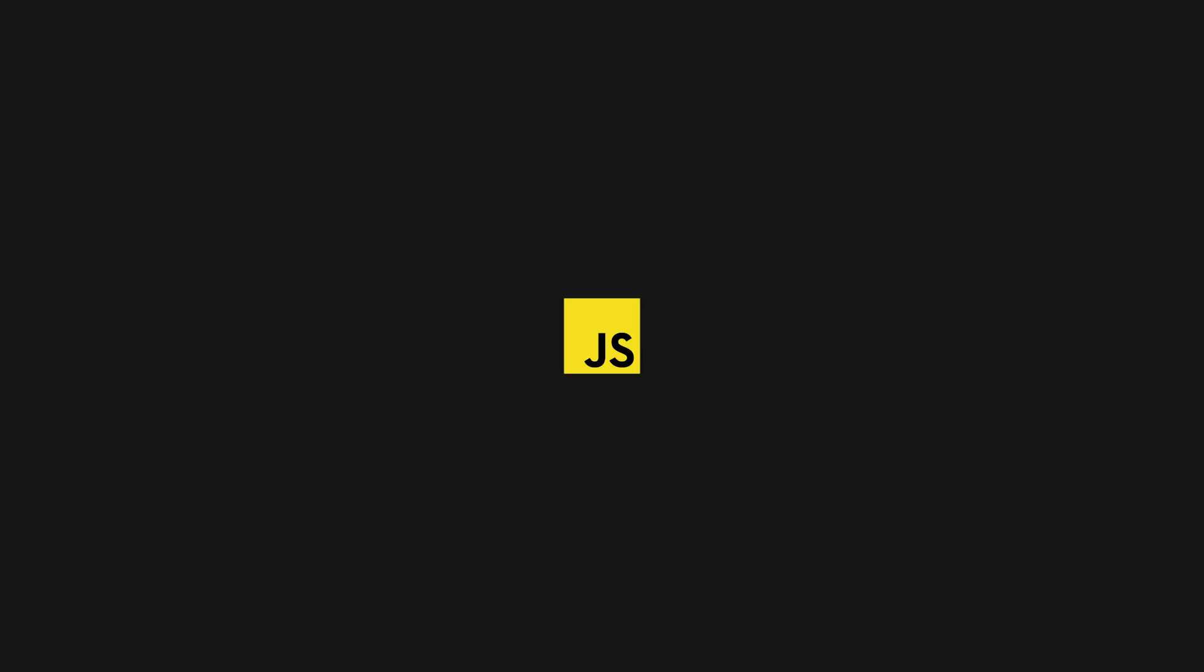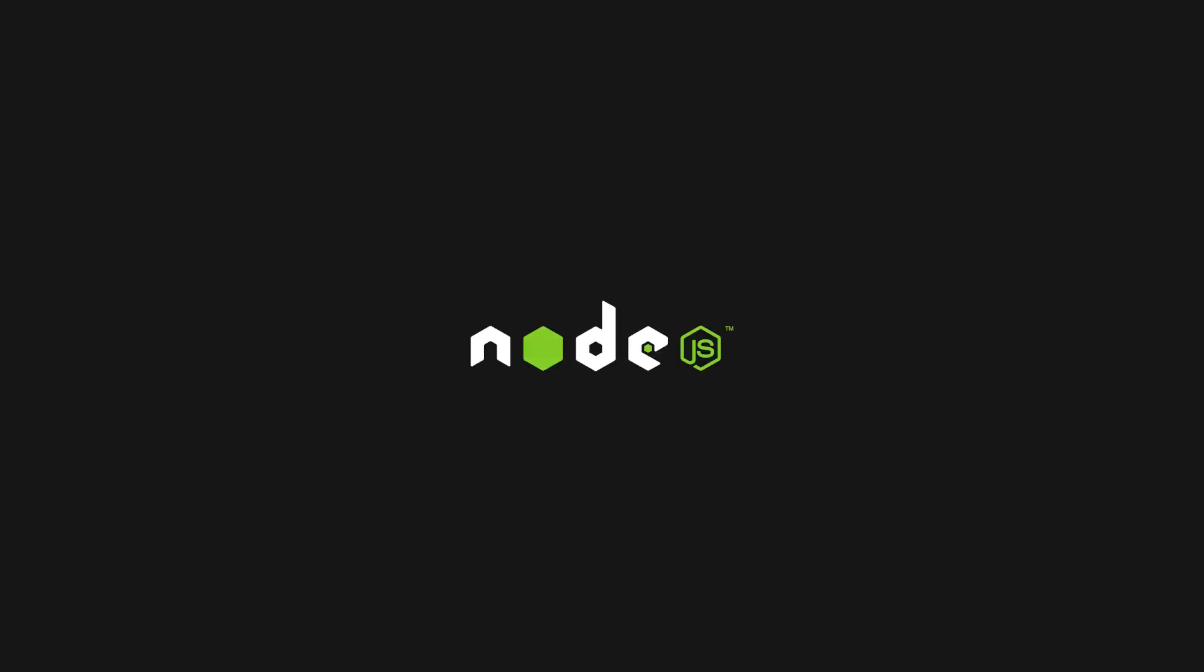Back in 1995, this silly little language called JavaScript was introduced in the Netscape browser. A few years later, in 2009, Node.js, a cross-platform runtime environment for that silly language was released.